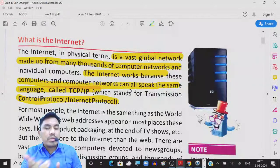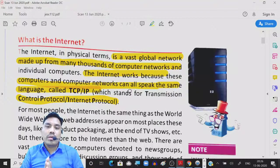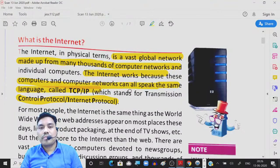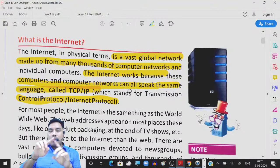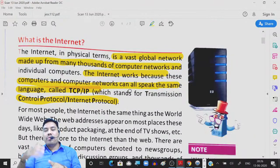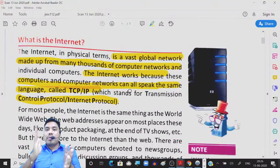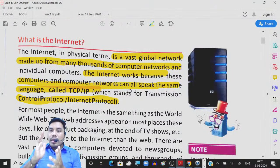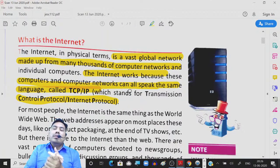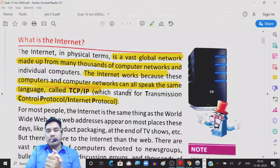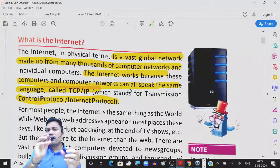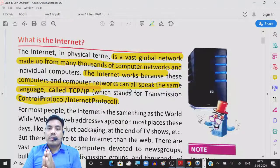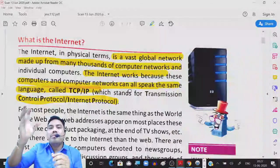Transmission Control Protocol breaks the main message into small small pieces. After this live session is over, the video will be automatically saved on YouTube. Now, if you want to send one video to your friend, that video will be broken up into small small pieces, and those small small pieces are broken by TCP — Transmission Control Protocol. These small pieces are known as packets.